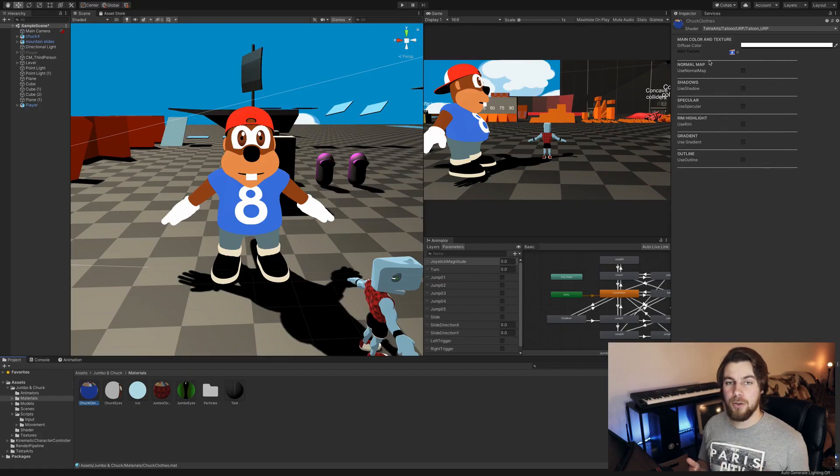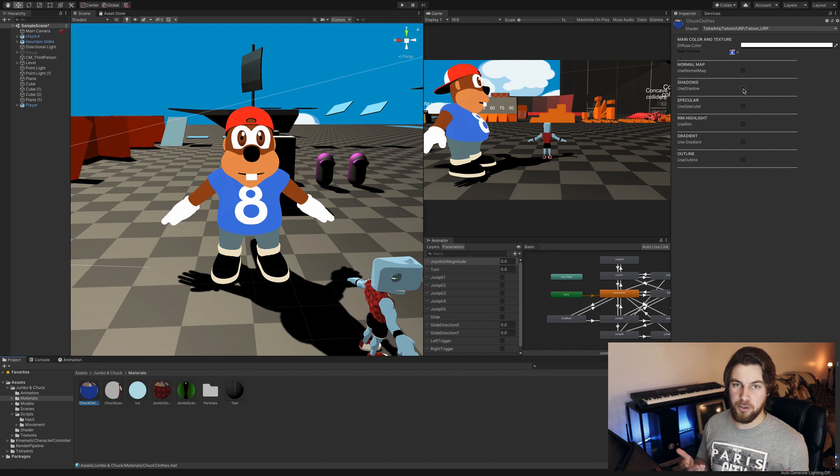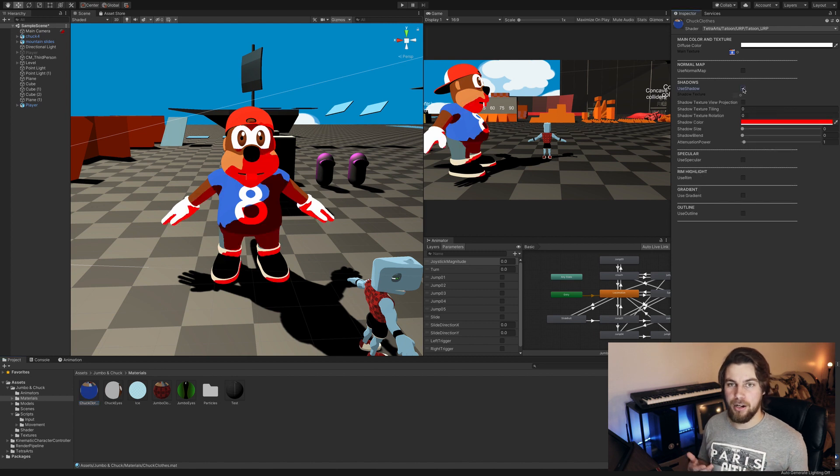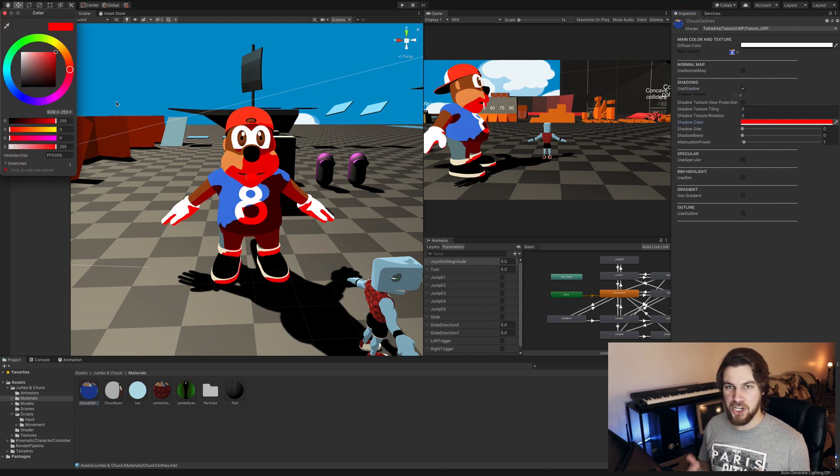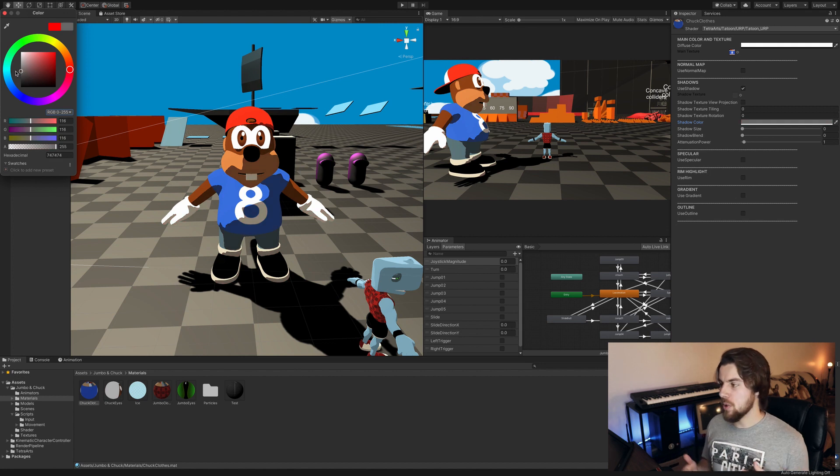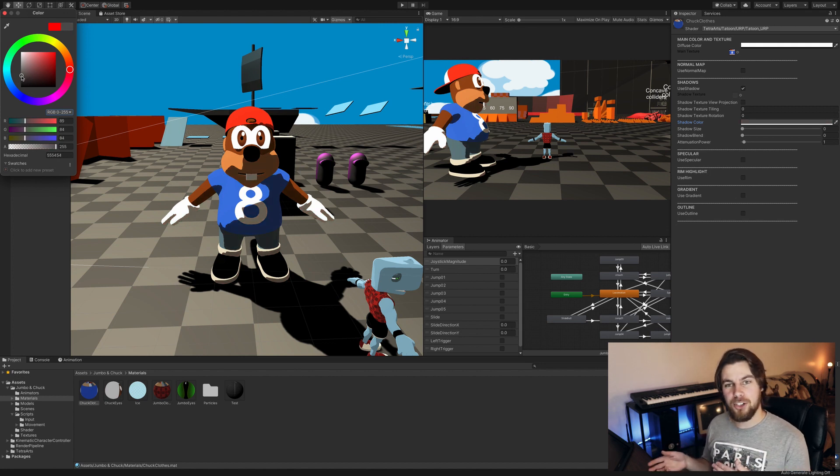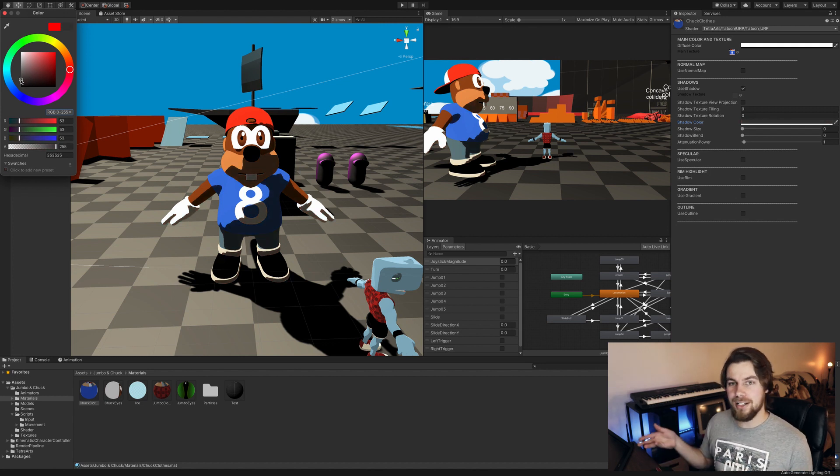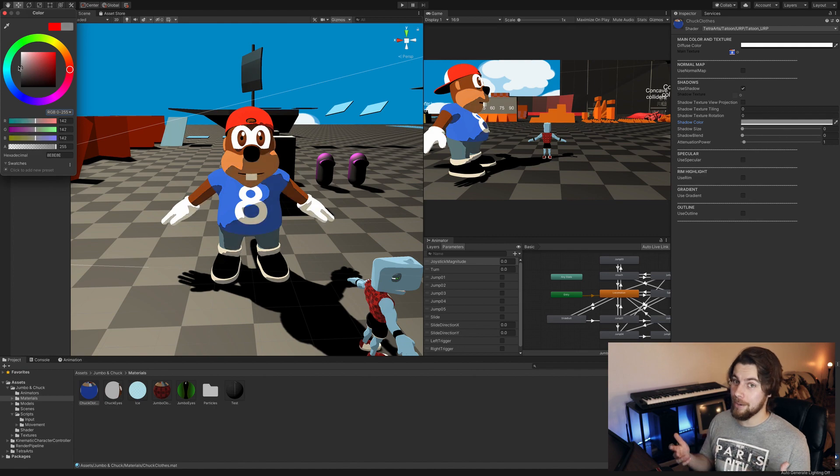So the shader I'm using, I didn't create. I just bought it off the asset store. It's a really good cartoon shader. But just after tweaking a bunch of stuff in the shader properties, Chuck ended up looking, in my opinion, pretty good. But I want to know what you guys think. Does Chuck look better or does Jumbo look better?